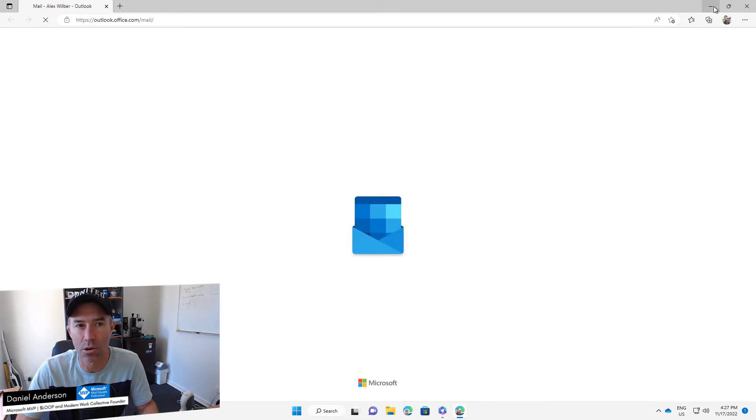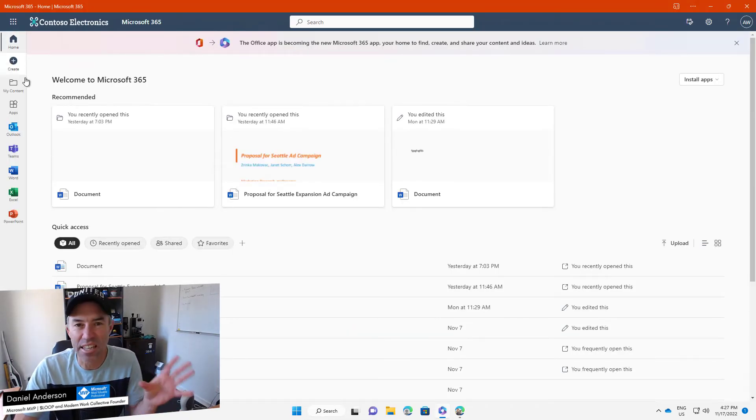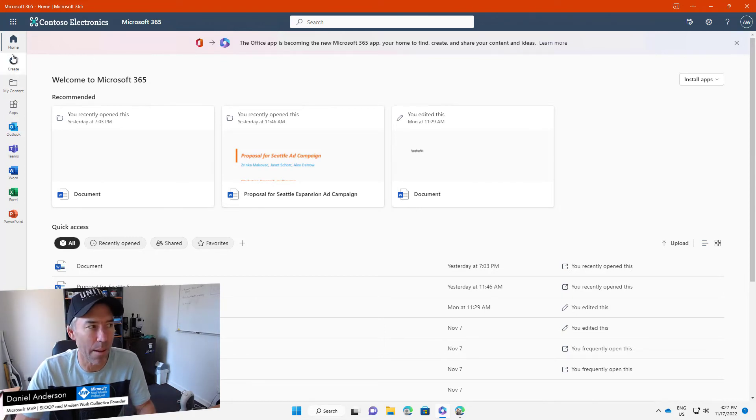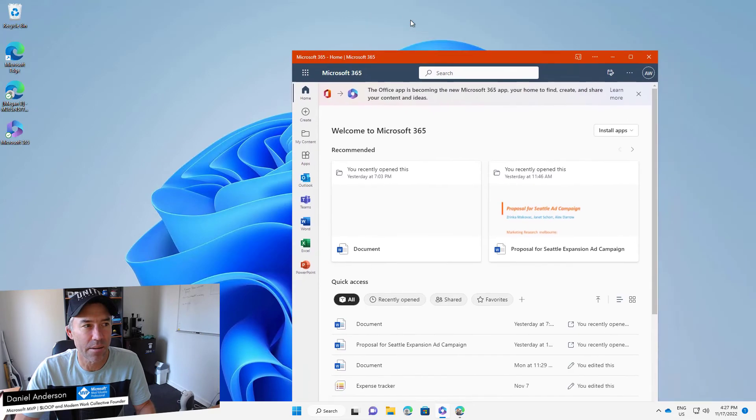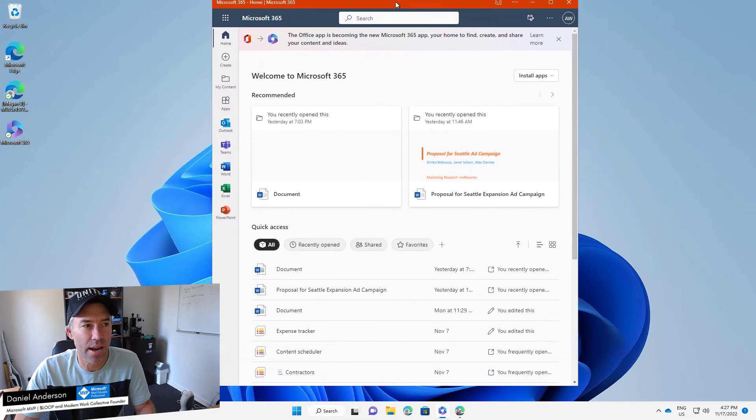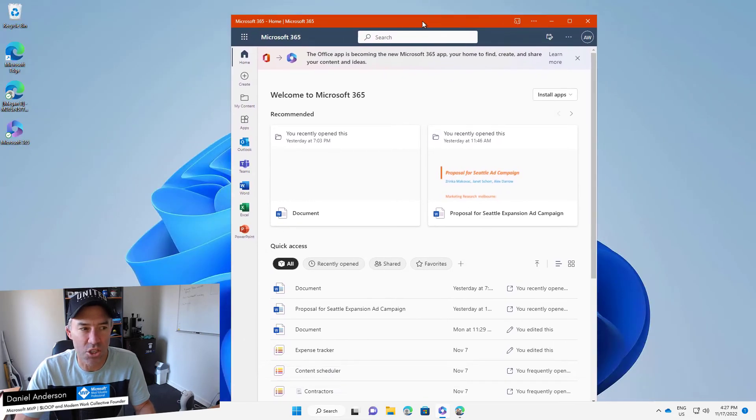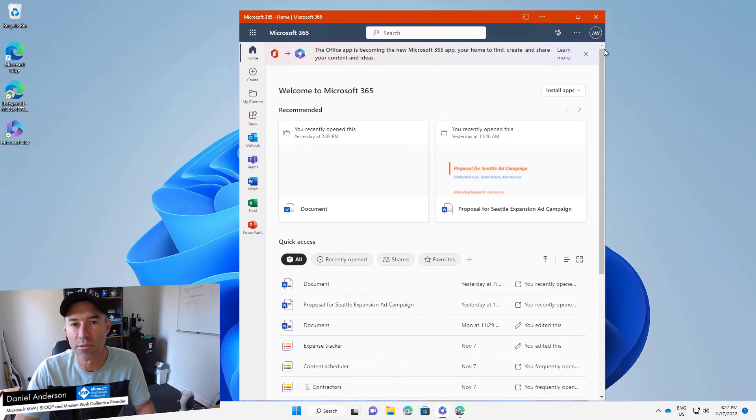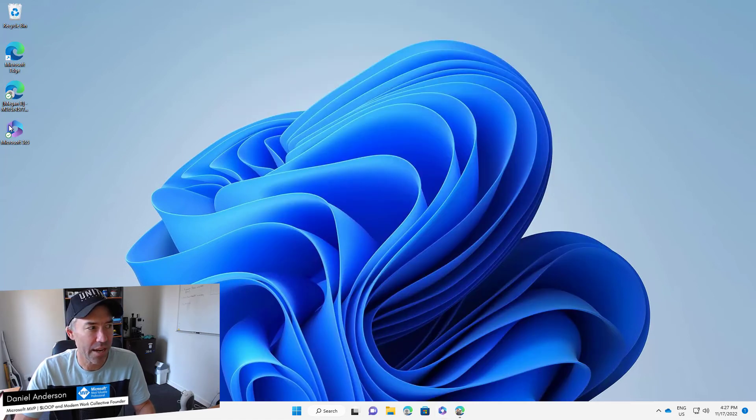But other applications stay inside this little Progressive Web App. We can minimize it, we can drag this around, we can pin it split screen, we can do whatever we need to do.